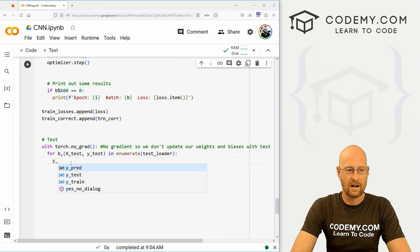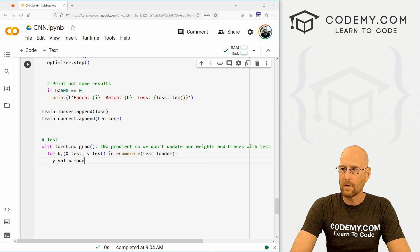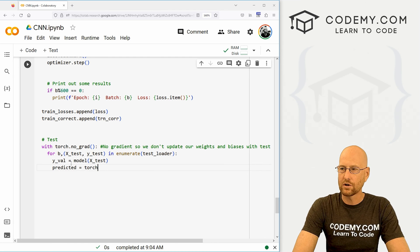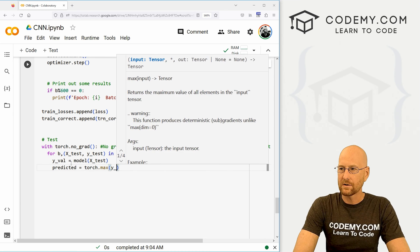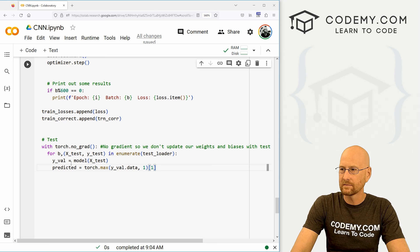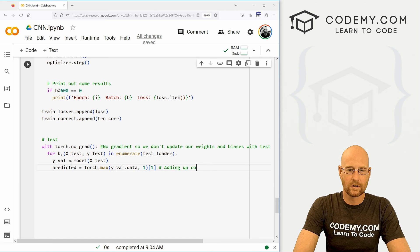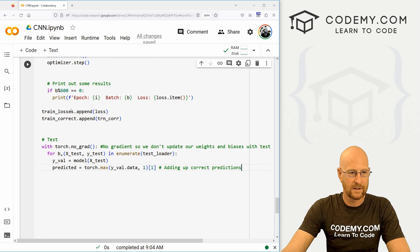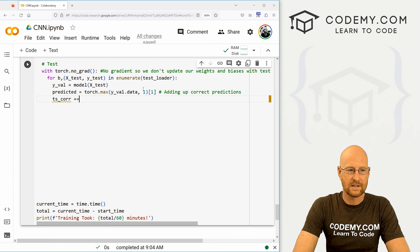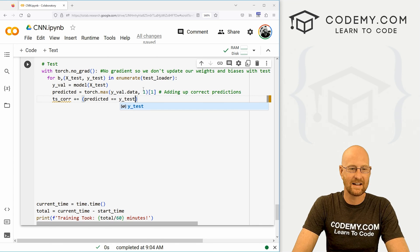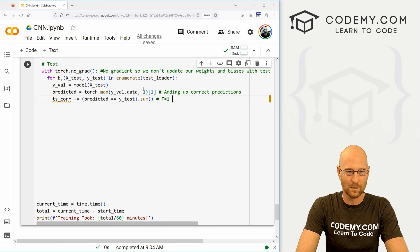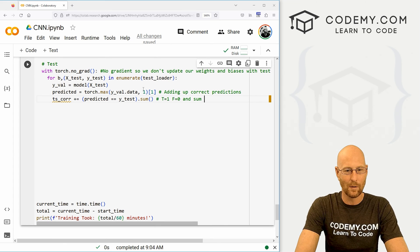Now we want y_val equal to model(X_test). And we want predicted again set equal to torch.max(y_val.data, 1) — indexing on the first item, just adding up correct predictions like we did above. Then test_correct += (predicted == y_test).sum() — true equals one, false equals zero, and sum those up.